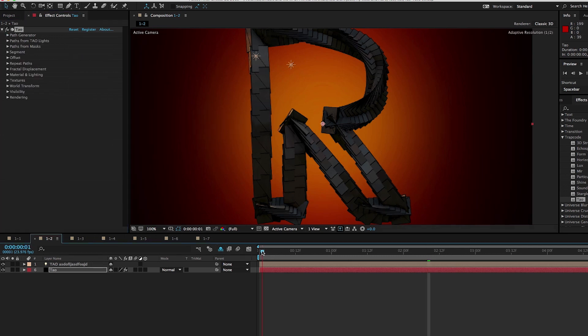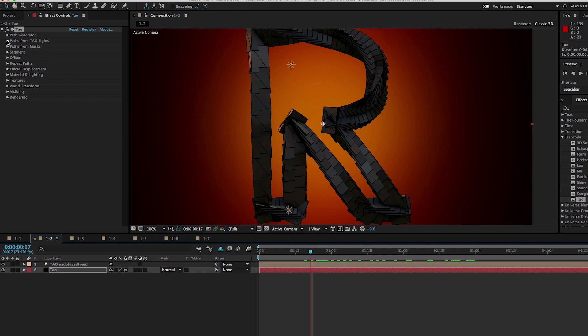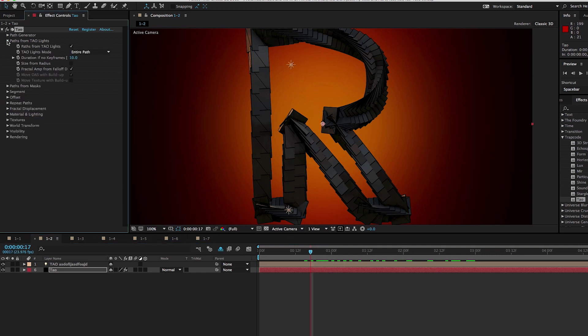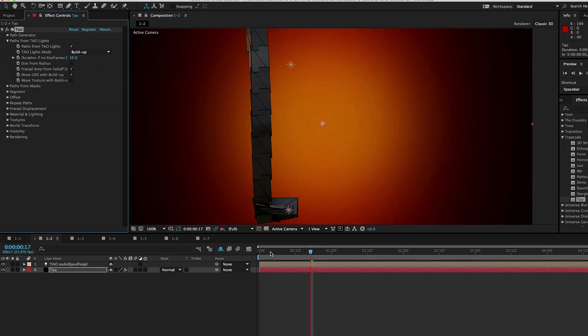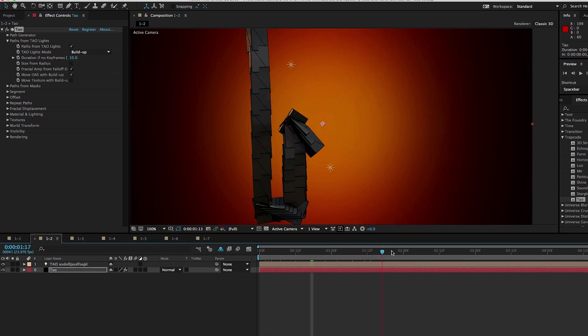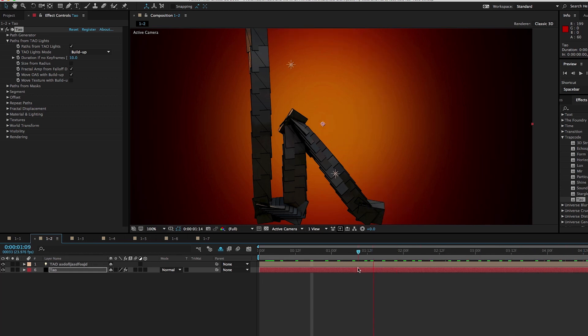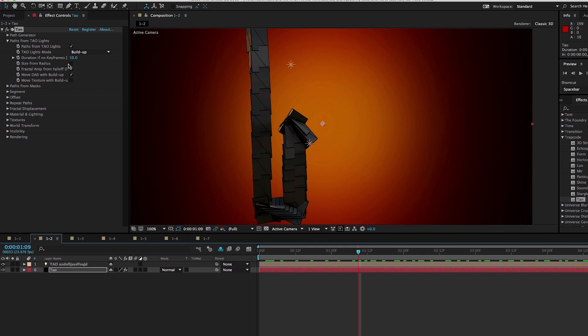Now this is a motion path. So inherently there is animation here. We can even see this light going around our R, but our R is just existing. It doesn't animate at all. What we can do is go into paths from DAO lights and we can change the DAO lights mode from entire path, which draws on the entire motion path at once, change this to build up and then our path animates on over time. It builds up. Now, as we've already learned, tapering is very attractive. So what I can do is I can enable size from radius to use the radius of the light to create tapering.